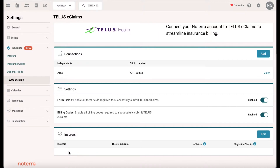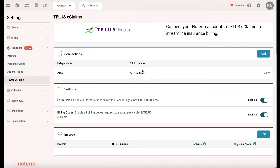These are the insurers that you interact with directly through Telus, and that you'll be adding. You can edit any insurer at this stage. I'll also show you where else you can add them — we'll come back to this in a moment.